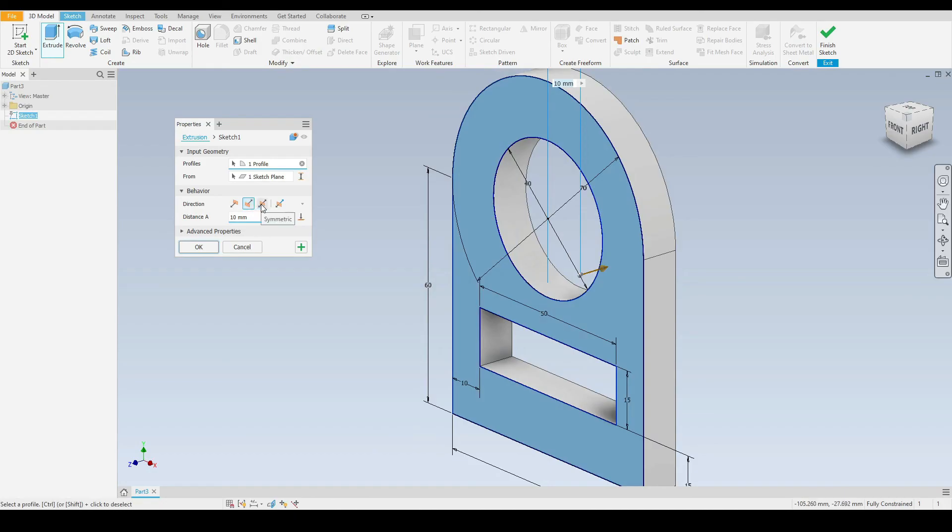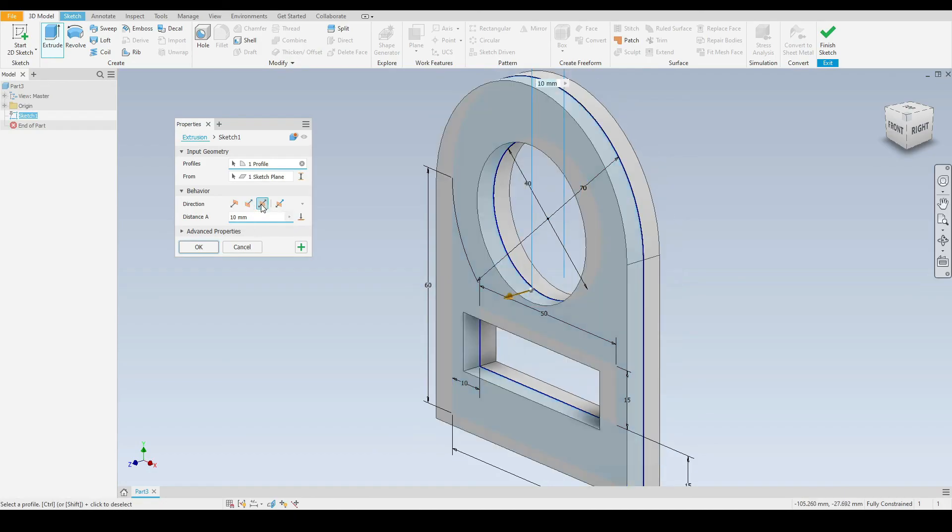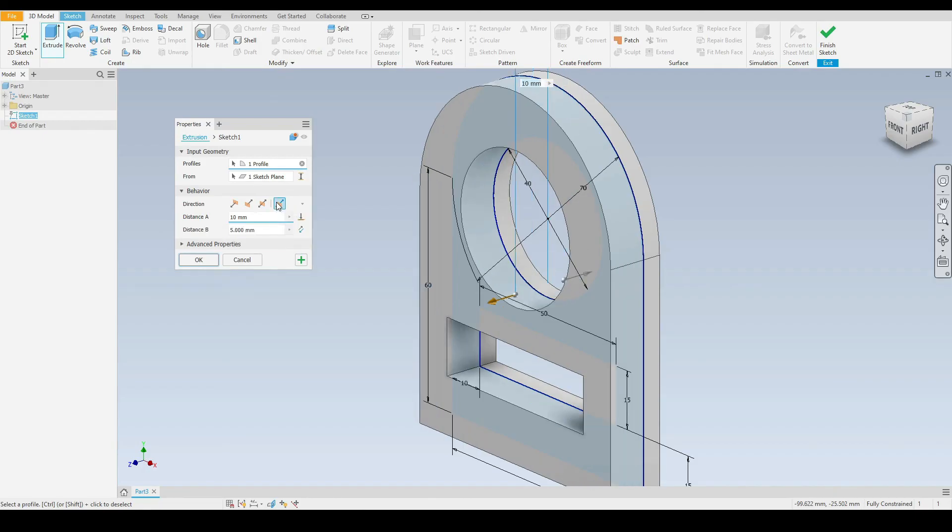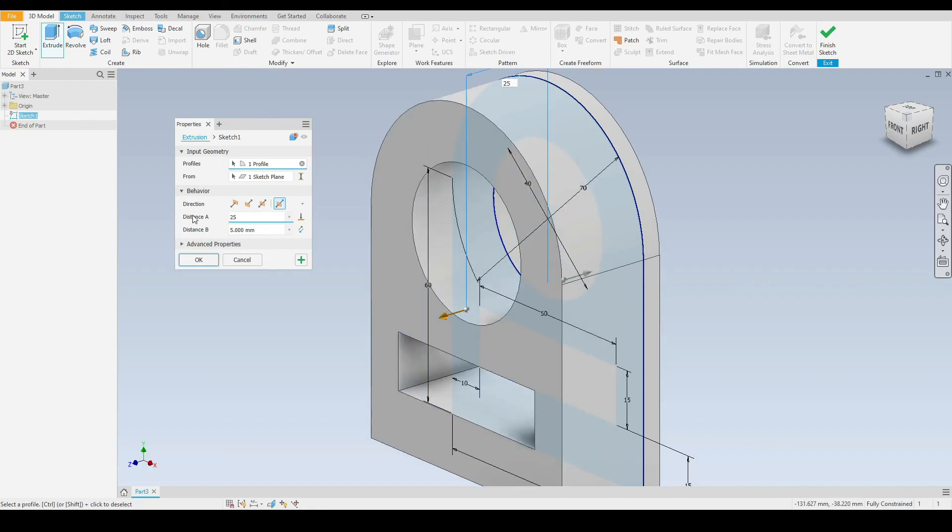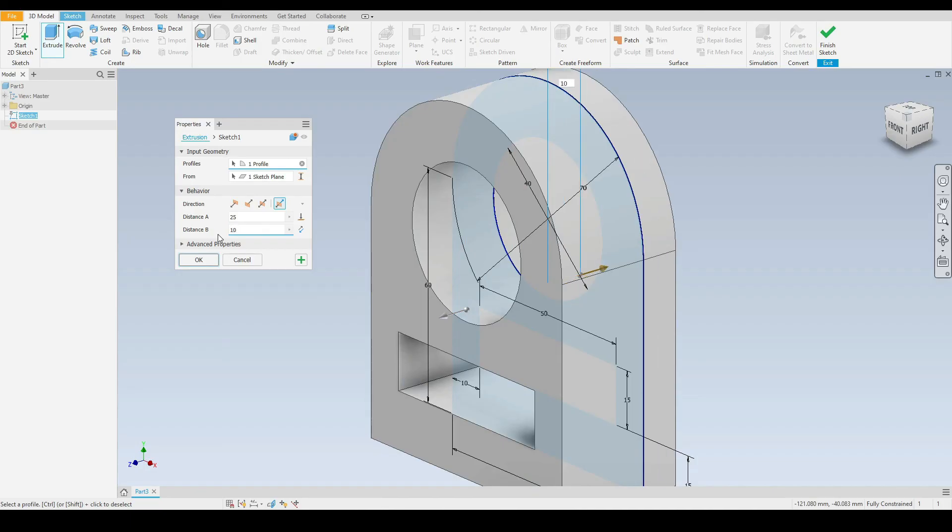Or we can make that a symmetric dimension, so that will be 5 millimeters in either direction. Or we can make it an asymmetric extrusion where we can say, 25 millimeters in this direction and 10 millimeters in that direction.